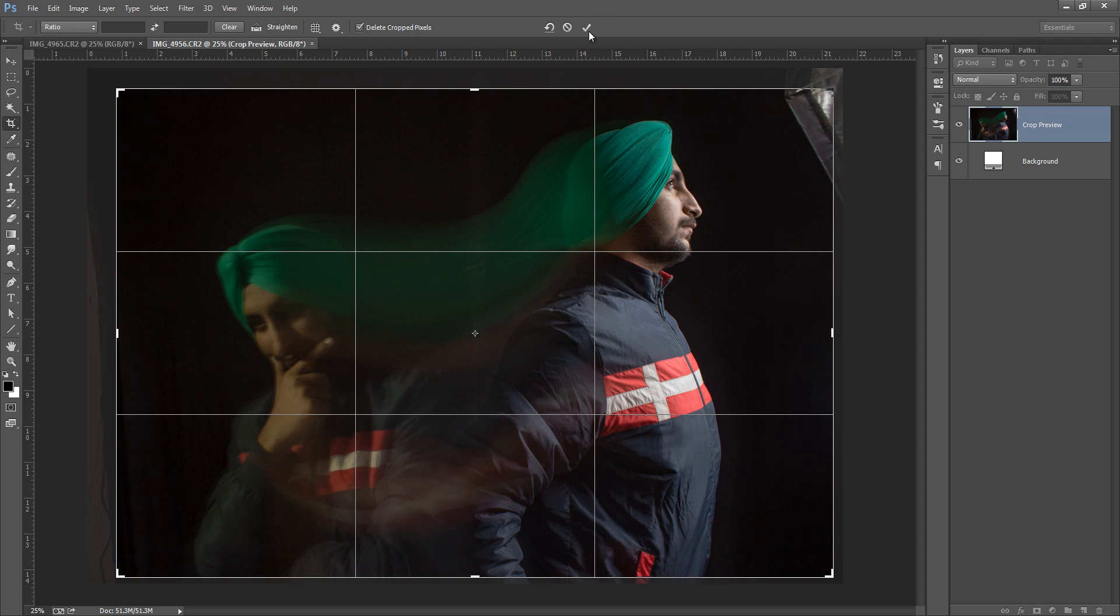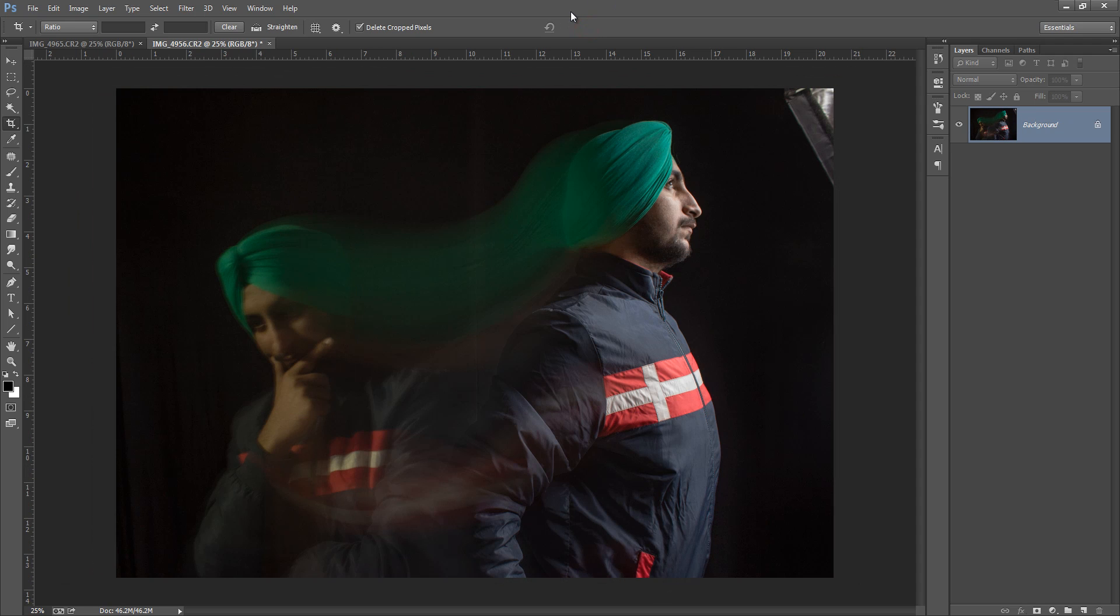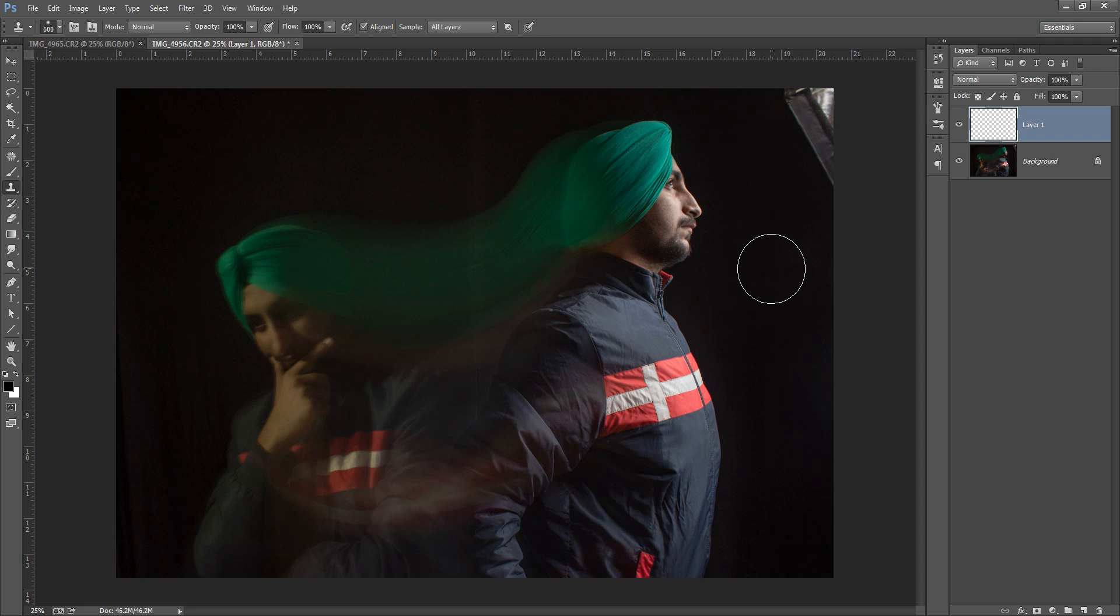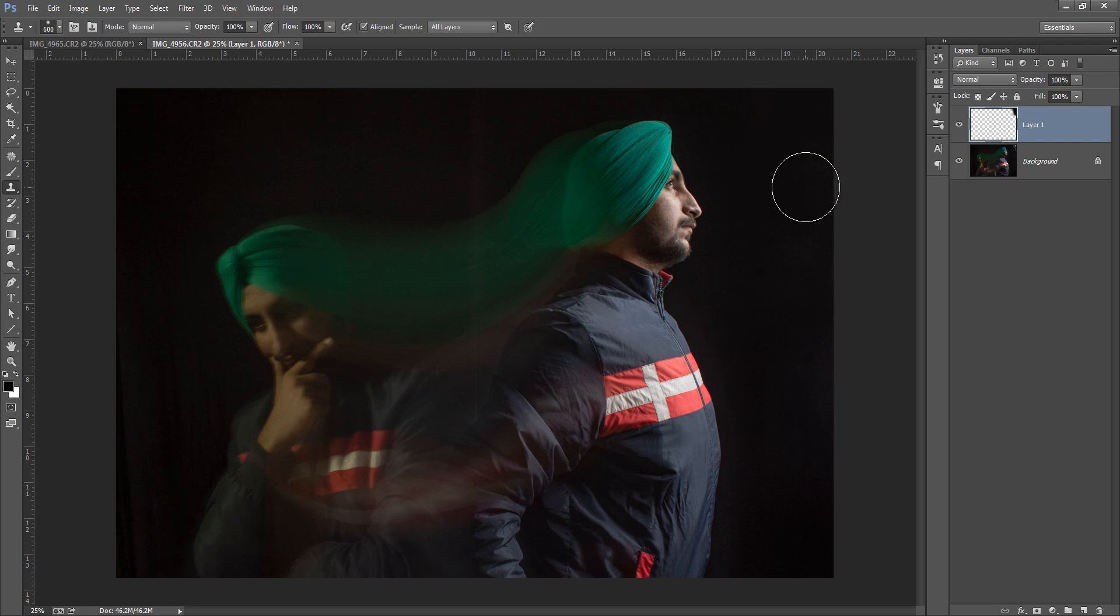Now I want to remove this umbrella. Make a new layer. This is my clone stamp tool. Take a selection from here and apply it here. Now it has been removed.